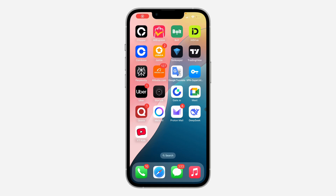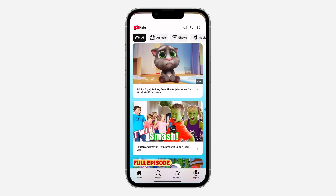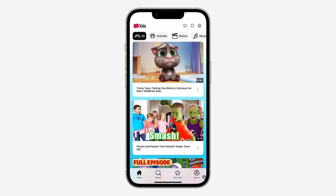Hey guys, so in today's video I'm going to show you how to log in on YouTube Kids as a parent. The first thing is open up the app and click on sign in at the bottom right. If you just downloaded the app, the setup process is simple and you'll go to the log in page.